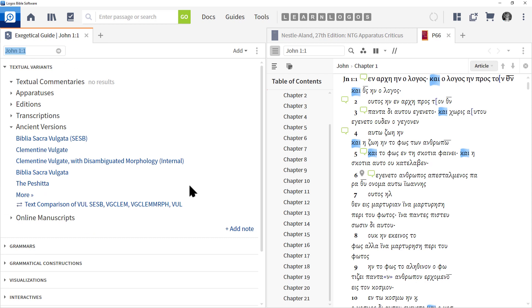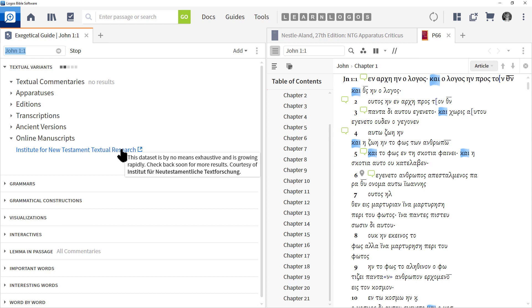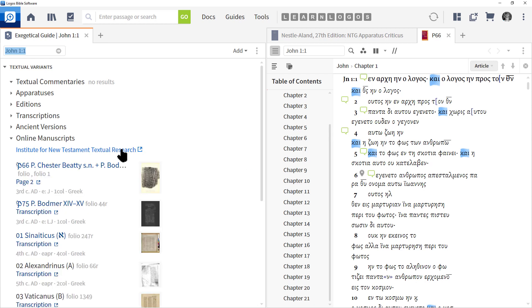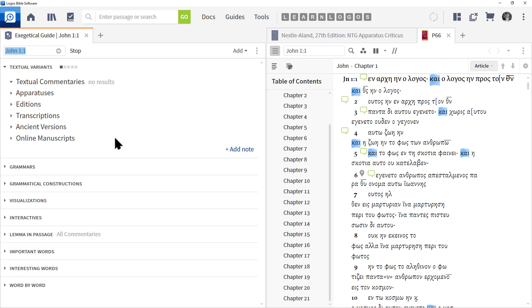Then we have Online Manuscripts, which links you to copies that you can see online. This can be really fun and interesting. As you can see here, we have all these images. Here is the p66 Chester Beatty. So you saw the digital copy here at the right - well, this is what the original one looks like. And again, it's lots of fun to look at this.